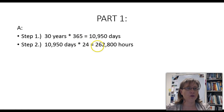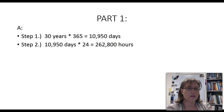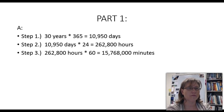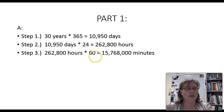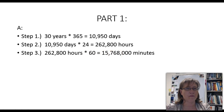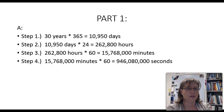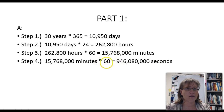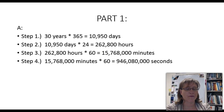This will get our number down to 262,800 hours. Next, let's convert those hours into minutes. We'll take the hours we just got and multiply that by 60 minutes, because there are 60 minutes in one hour. This gives us 15,768,000 minutes. Next, we're going to take that 15,768,000 minutes and convert it into seconds. We know there are 60 seconds in one minute, so we multiply by 60. This gives us 946,080,000 seconds.